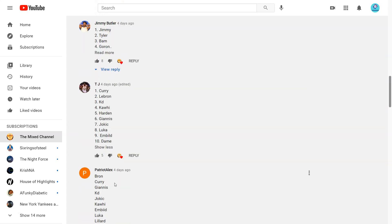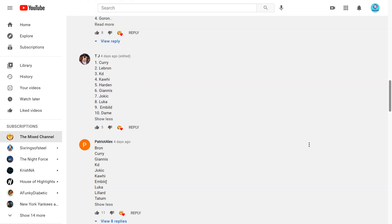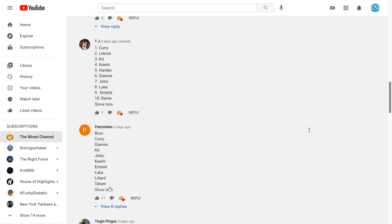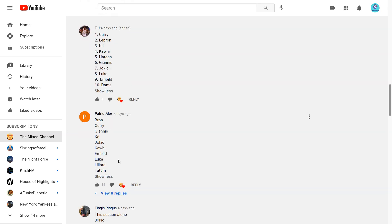Next from Patriot Alex and he says 1 LeBron, 2 Curry, 3 Giannis. Okay. 4 KD, 5 Jokic, 6 Kawhi, 7 Embiid, 8 Luka, 9 Lillard, 10 Tatum. Okay I think Tatum's a bit too high.